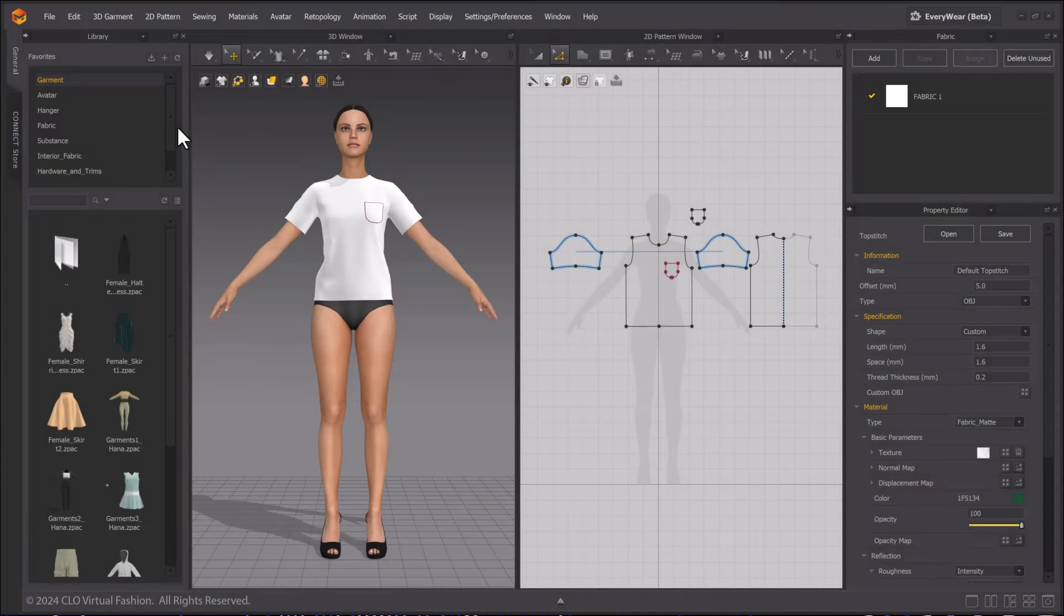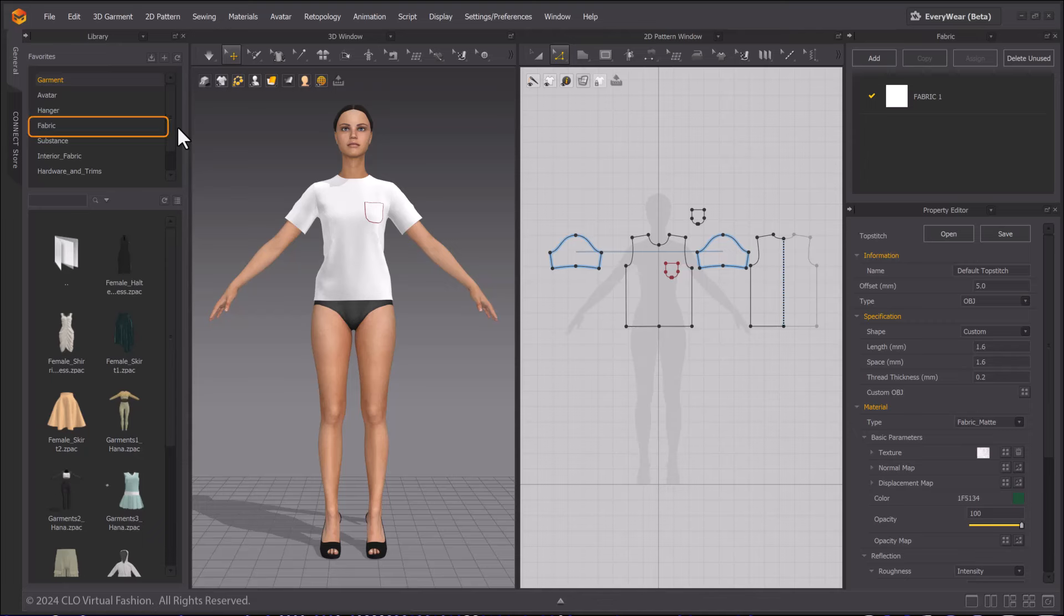Welcome to the quick start tutorial on finalizing your garments, trims, and UVs.